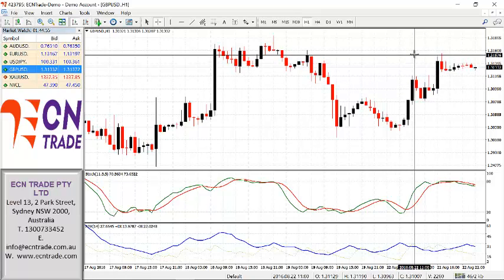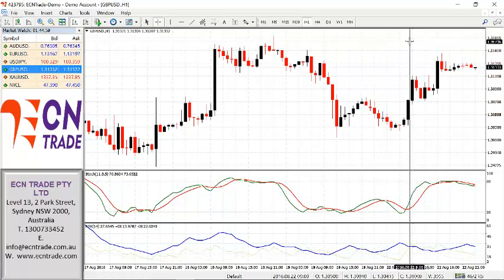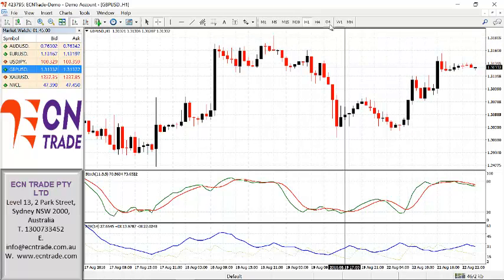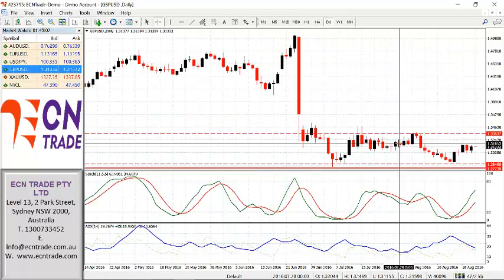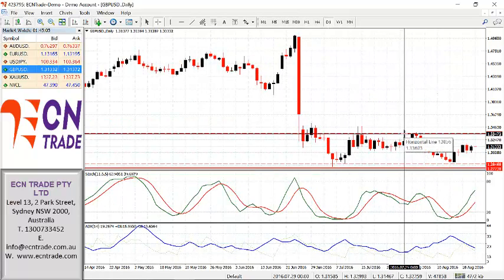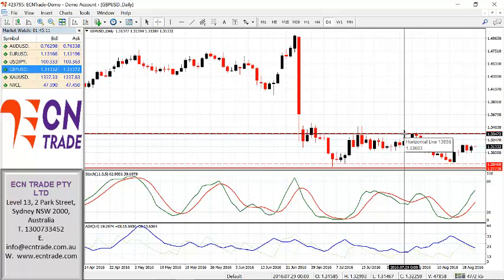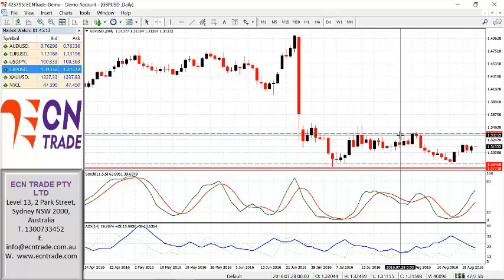Although I feel this level will hold around 1.3170-80, a firm break above this level would trigger a rally on towards an objective of 1.3250 to 1.3330-40, and reassess from there.